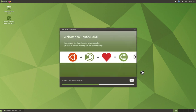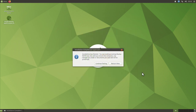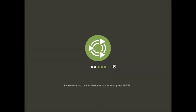We wait until the system finishes installing. The installation is complete, so we can click 'Restart Now' and press enter to remove the media.